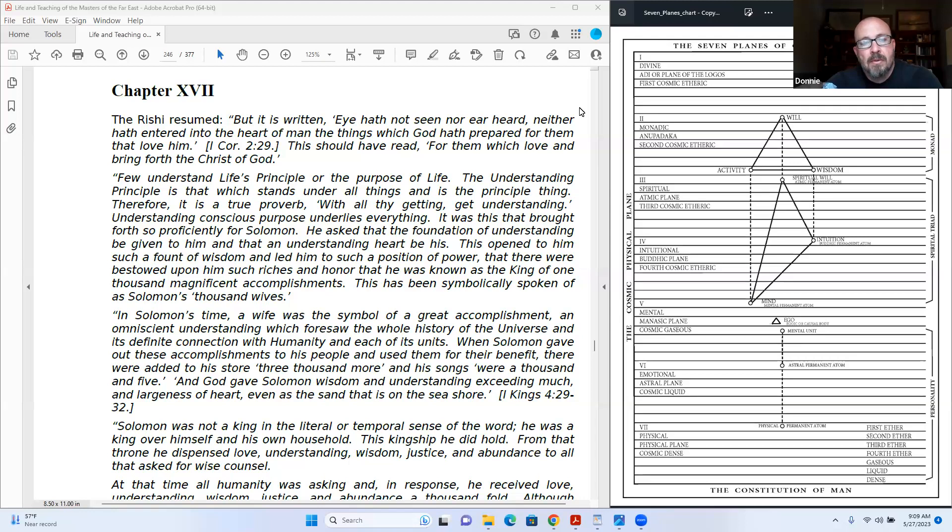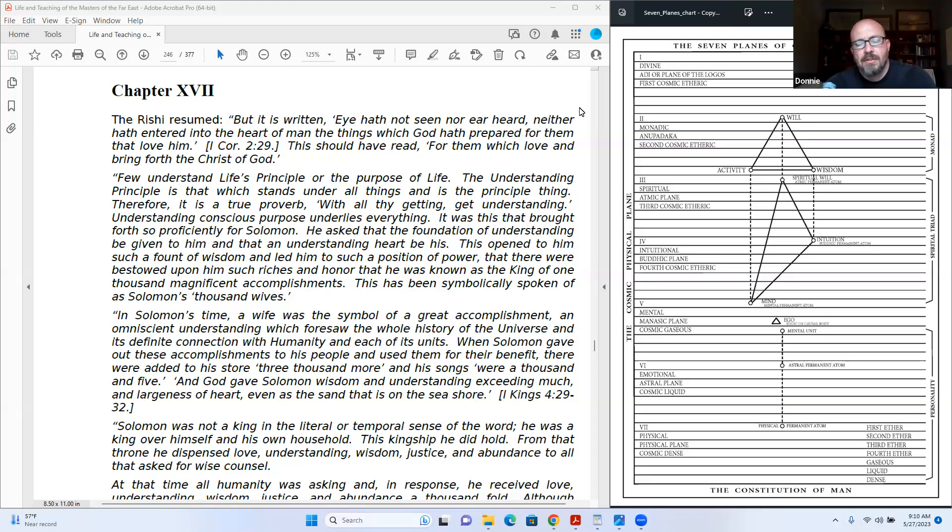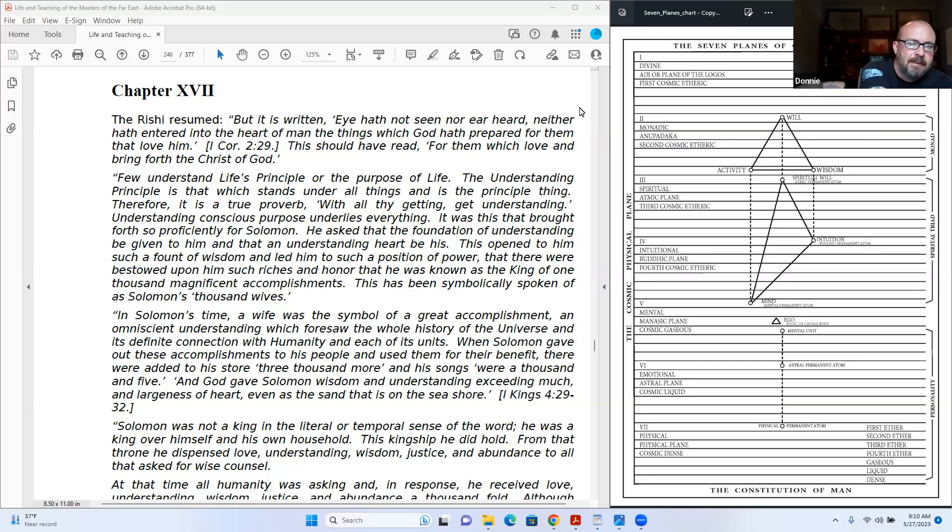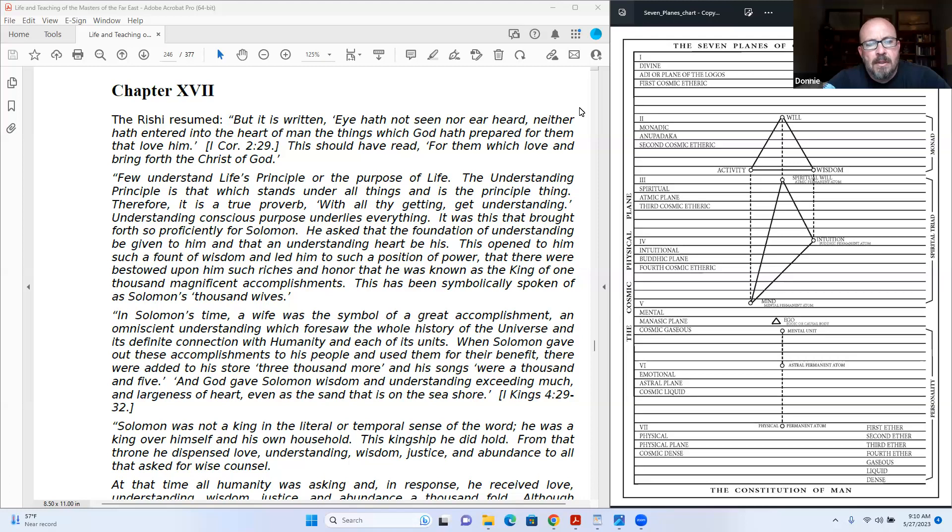But it is written: eye hath not seen, nor ear heard, neither hath entered into the heart of man, the things which God hath prepared for them that love him. This should have read: for them which love and bring forth the Christ of God. You understand life's principle, or the purpose of life. The understanding principle is that which stands under all things and is the principal thing. Therefore it is a true proverb: with all thy getting, get understanding.